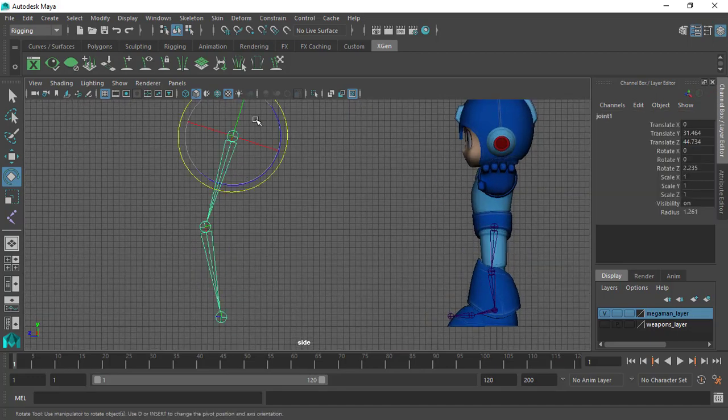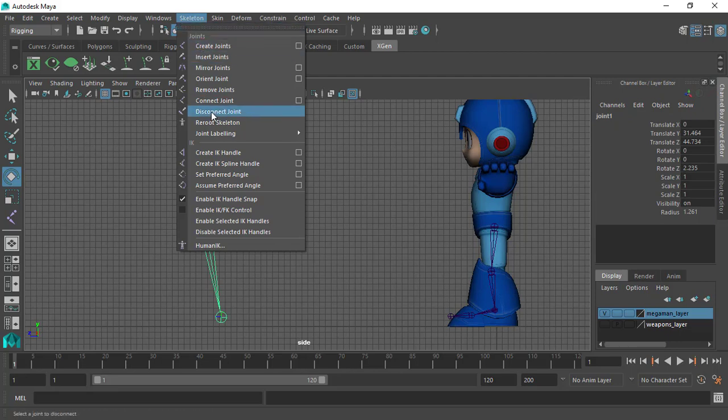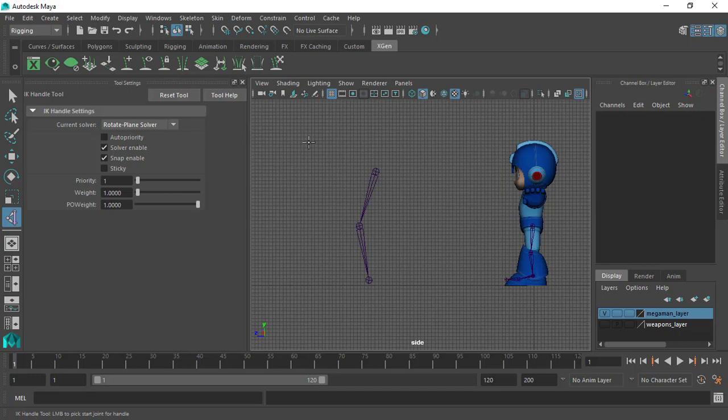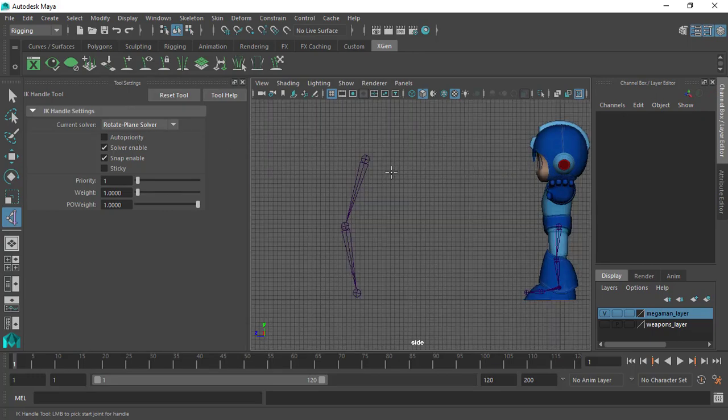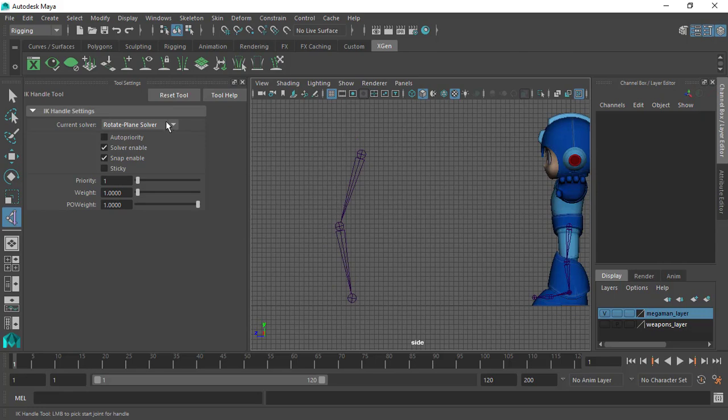On the other hand, the IK system. If we go ahead to the skeleton menu and grab the create IK handle to grab its parameters, we can see that before we get into the creation of the IK handle, we have two options to choose from.